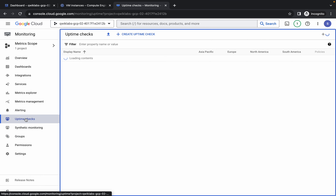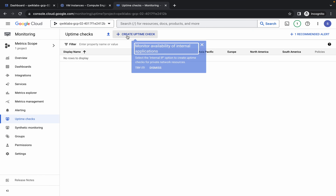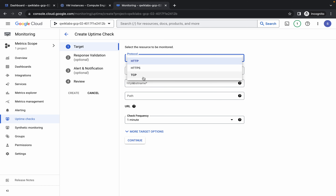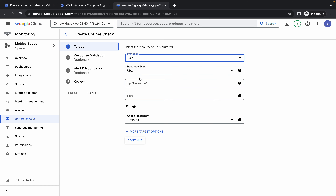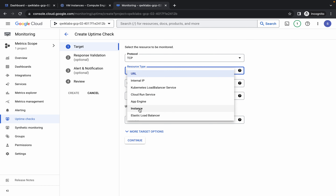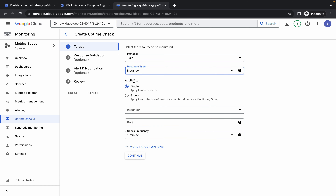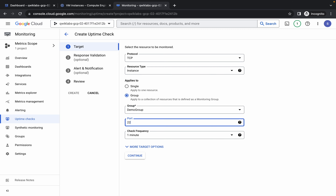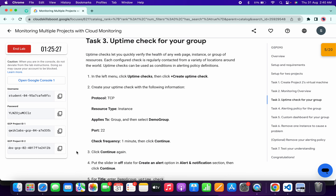You can see Uptime Check — click on it, then click on Create Uptime. For the protocol, choose TCP. For the resource type, choose Instance. For Applied To, choose Group, then click and select the demo group.